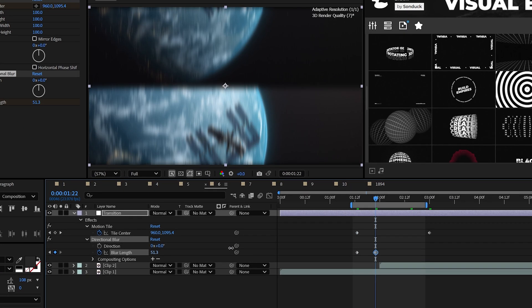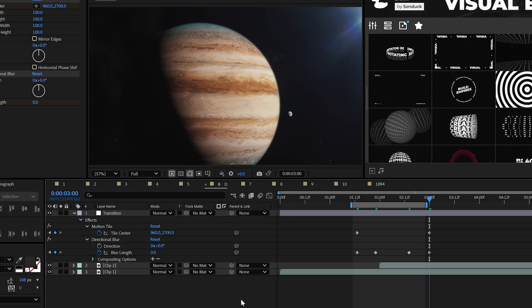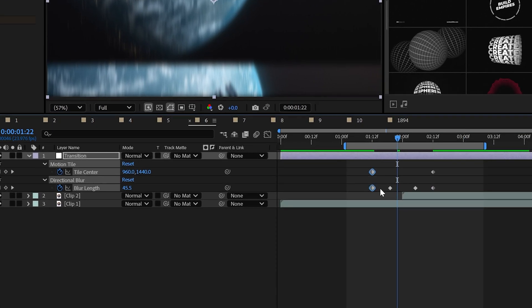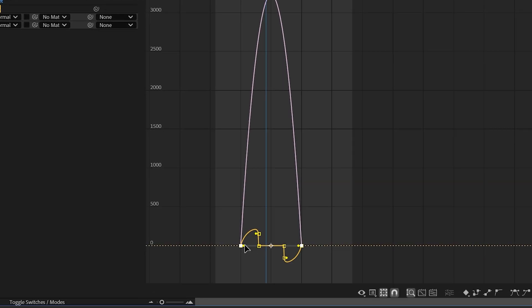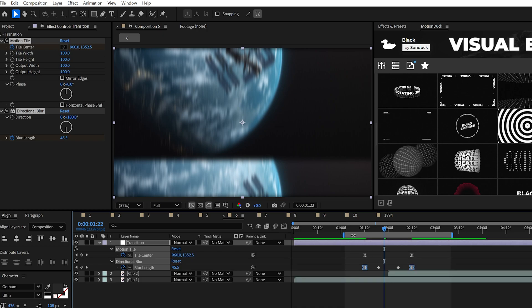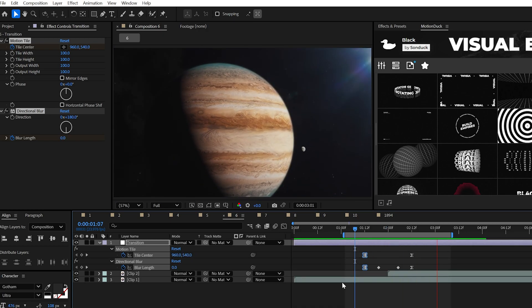All you need to do here is animate the blur length to go along with your motion tile. And I would recommend making the first and last keyframes easy ease keyframes by hitting F9 on your keyboard and going in the graph editor and just smoothing those out as best as you can to create easy and seamless transitions.